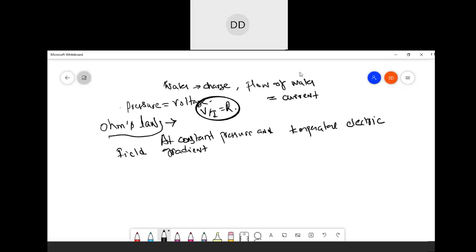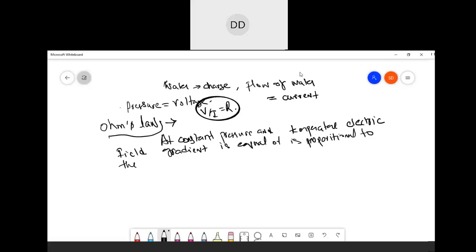...the electric field gradient — that is your voltage per unit length — is proportional to the current density. This is why we say it depends on the material: for a semiconductor it would be different, for a conductor it would be different. So you have a term called resistivity, and resistivity is one divided by sigma — that term is very important.